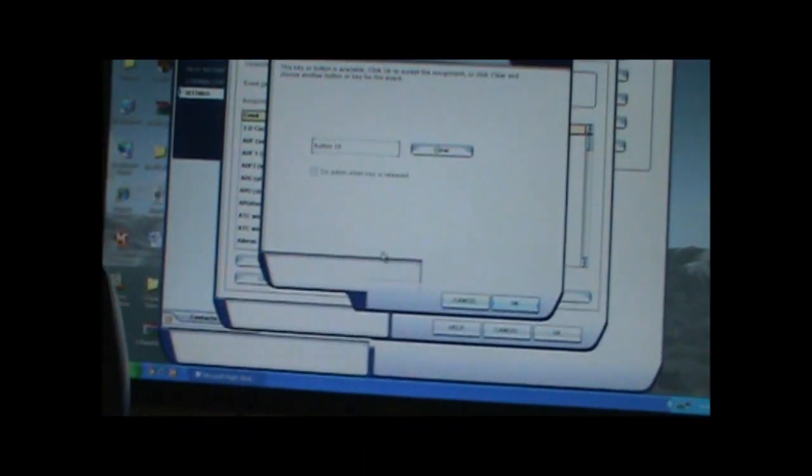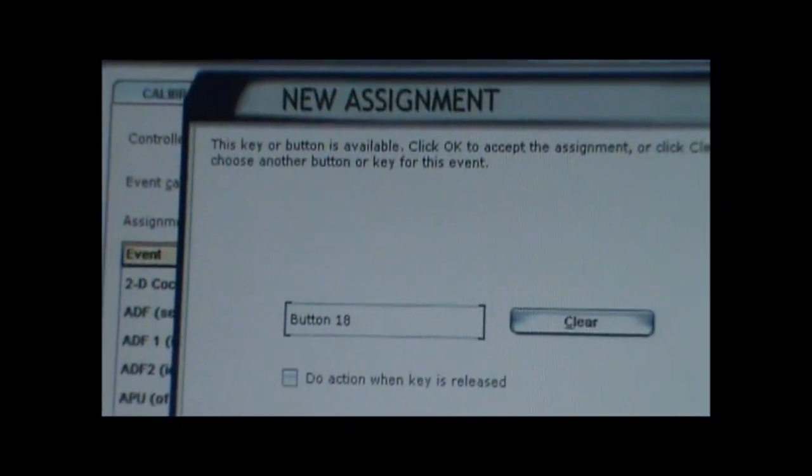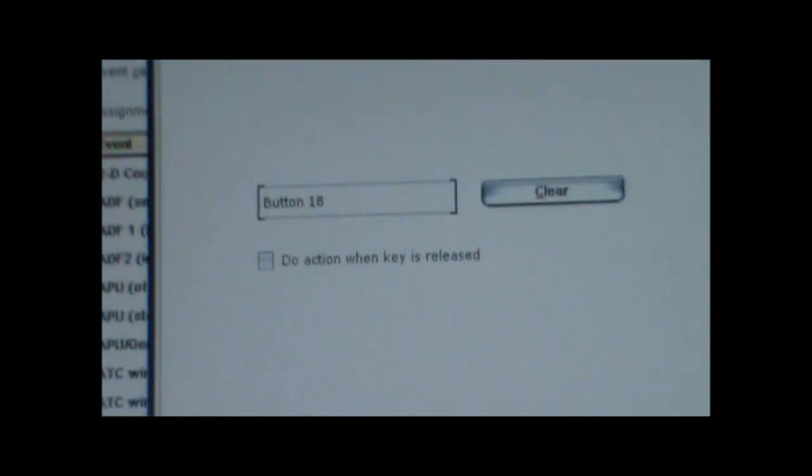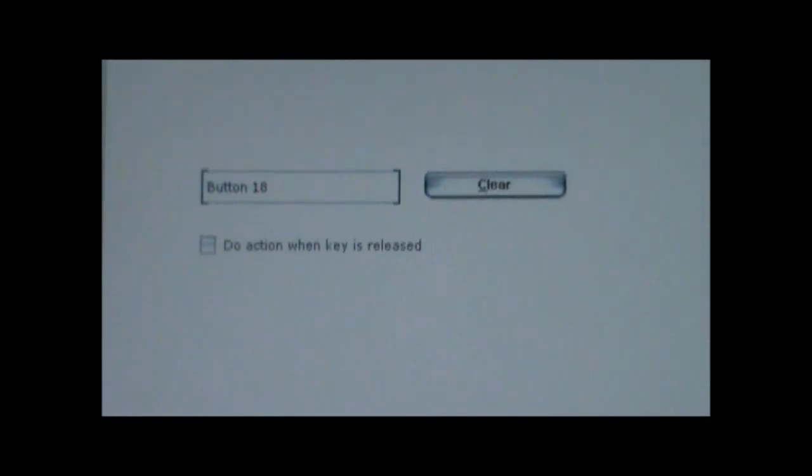Okay. I pressed it, and now it shows the button number here, button 18. This button is available. So if I press that button, it will start up the APU.